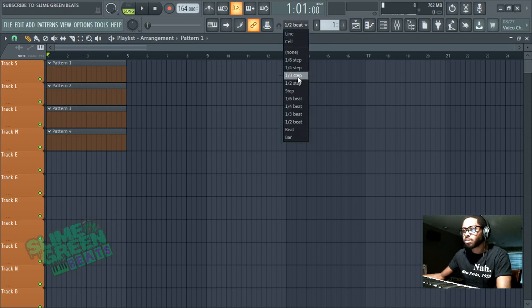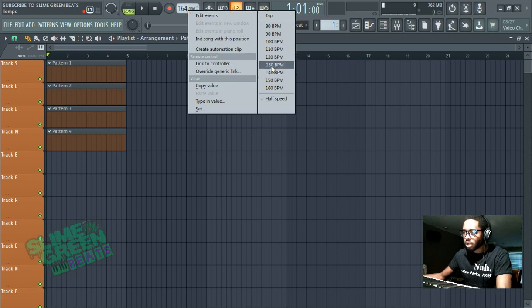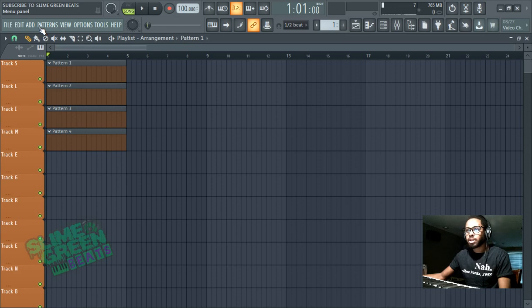Let's move this to maybe half beat. Half beat is good. Let's drop it down to about 100 BPM, okay? And I'll show you why later.